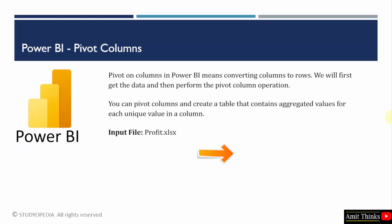Let's see. Pivot on columns is like converting columns to rows. We will get the data and then perform the pivot column operation. This will display aggregated values for each unique value in a column.